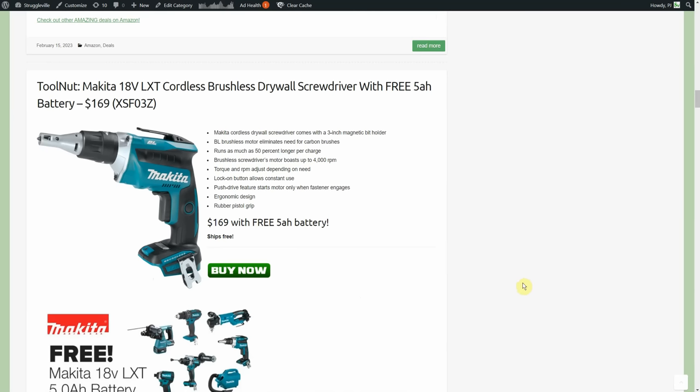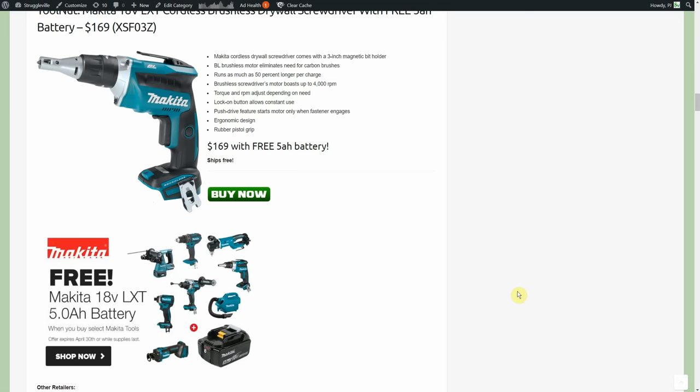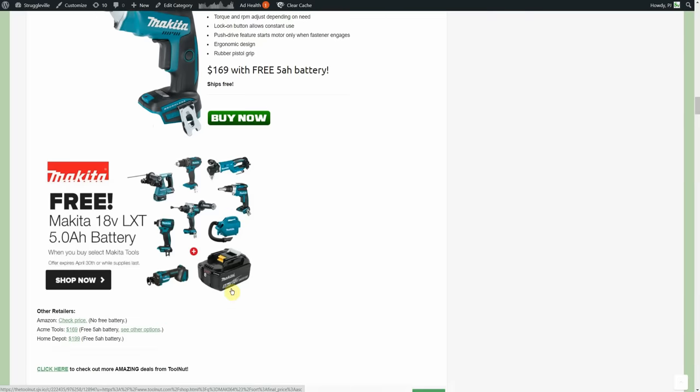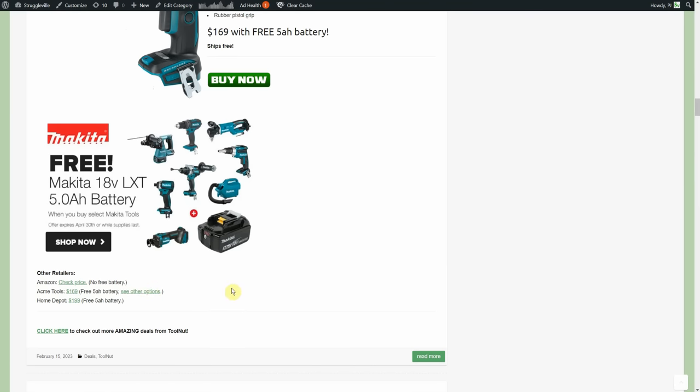Tool Nut, we got a Makita 18 volt cordless brushless drywall screwdriver with a free 5 amp hour battery, $169 with the free 5. This little banner will go to all the Tool Nut offerings that come with the free 5. If we look at the comparables, Acme Tools has the same deal going on, $169, free 5, and here's their link to other options.